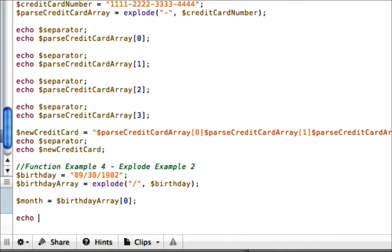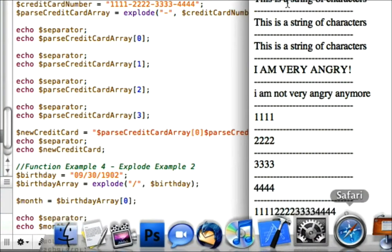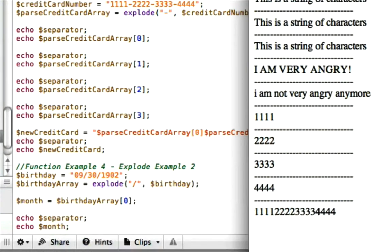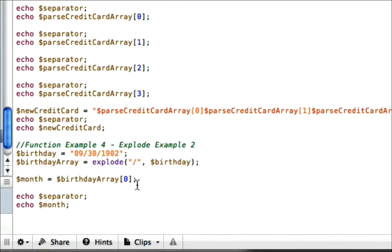Let's go ahead and just echo our separator. And we'll go ahead and echo month here. Let's go ahead and save and view it, and it should say 09. And there you have it.